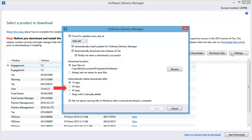To help you manage your downloads and disk space, you can select a time period to maintain your downloaded files. Then finally, you can select to automatically open the folder that the installation files download to after the download is complete.